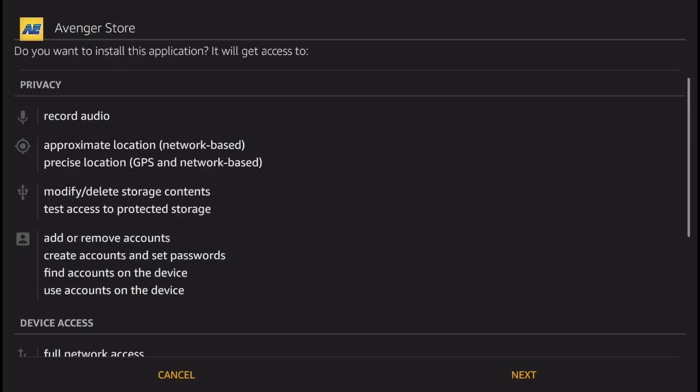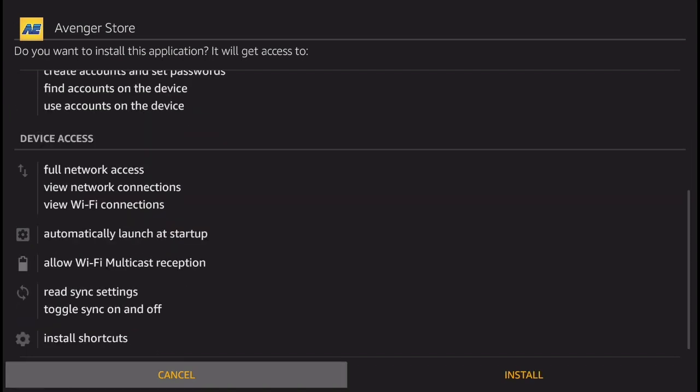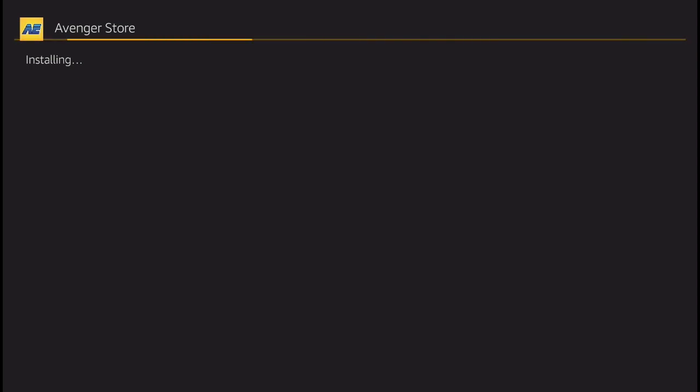Next thing you're going to get is this install screen. Click 'Next' and then 'Install'. And there you go, the Avenger Store is now being installed on your Amazon Fire TV.